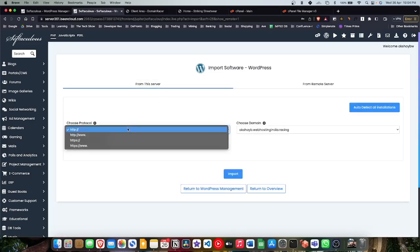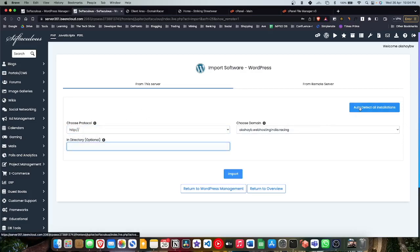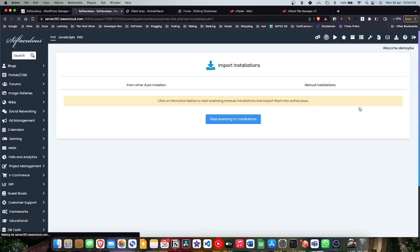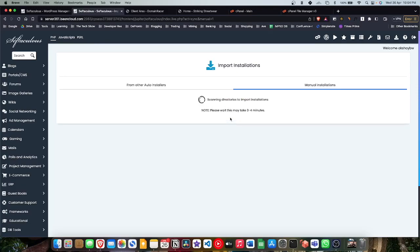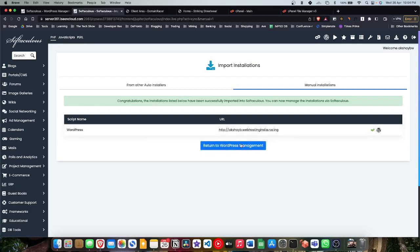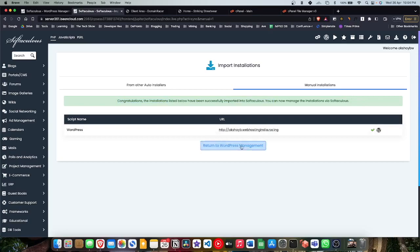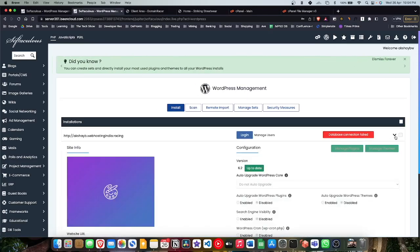Once you have extracted the file, now go back to the Softaculous and click on 'from this server.' You can either fill in the details or the better part, just click on this detect installation which works flawlessly. I'm gonna click and as you can see, congratulations, the installations listed below have been successfully imported into Softaculous. You can import multiple websites, but you have an error here: database connection failed. As I said, it's not always that simple.